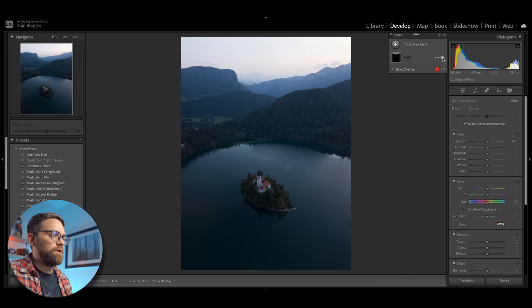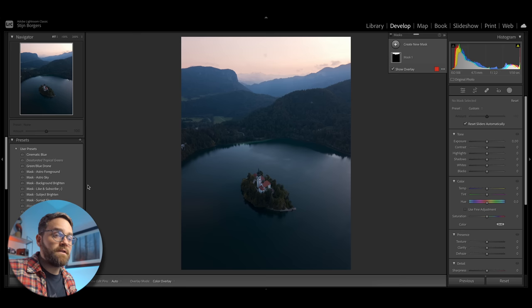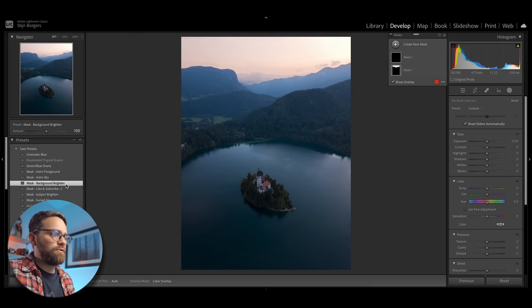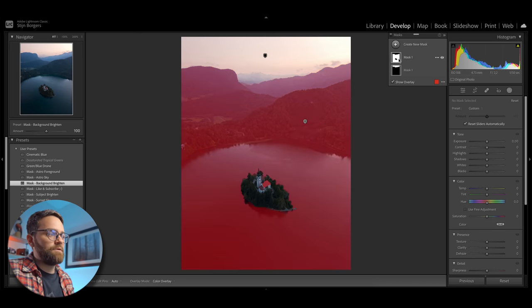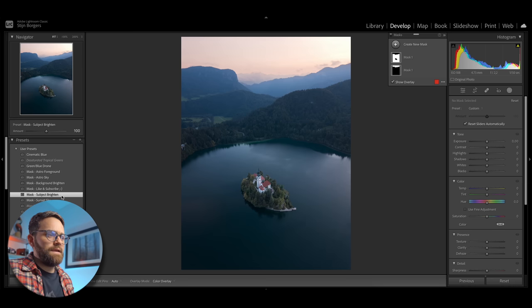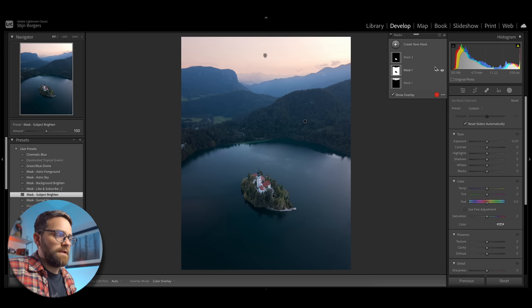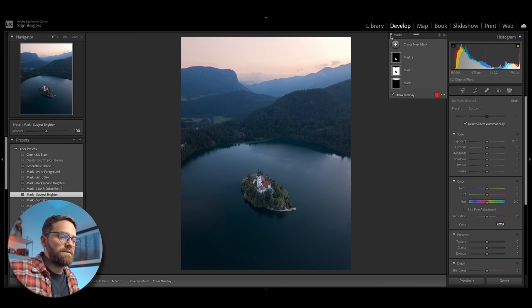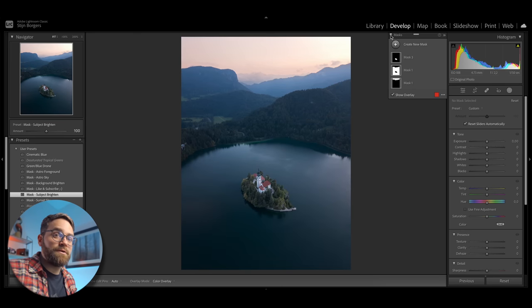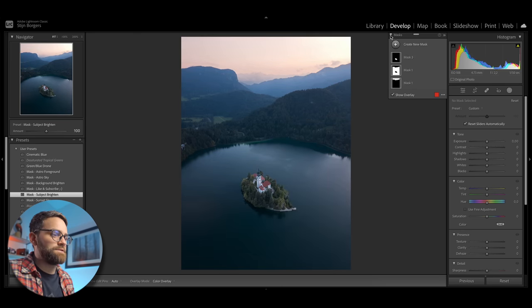And if I go to another image like this drone shot from Lake Bled, I can simply select the mask sunset sky preset that I just created. And Lightroom's AI will automatically detect the sky, create a mask and add these settings to that mask. And you can see I've already created a few other presets here. So for example, background brighten is going to detect the background but exclude the sky and the subject. And subject brighten is going to automatically detect the subject in the image and then brighten it. So in three clicks, I just created a pretty good base to start editing this image.